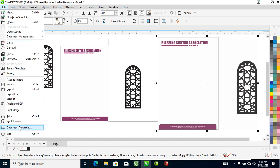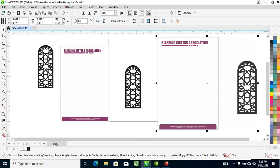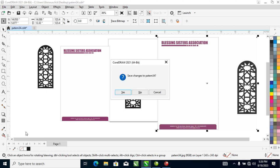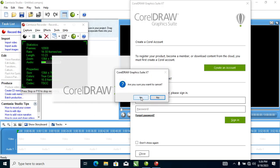Next is Document Properties for the current file — we don't need that, so let's close it. Finally, the last option is Exit. This allows you to close CorelDRAW. Even if you haven't saved your file, it will prompt you to save. Let's click Exit — it asks 'you haven't saved, do you want to save?' Say No, and it closes the whole application.